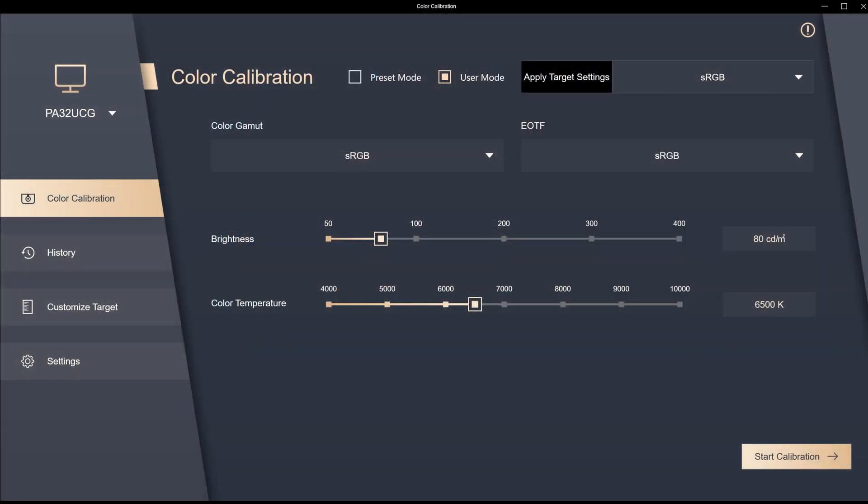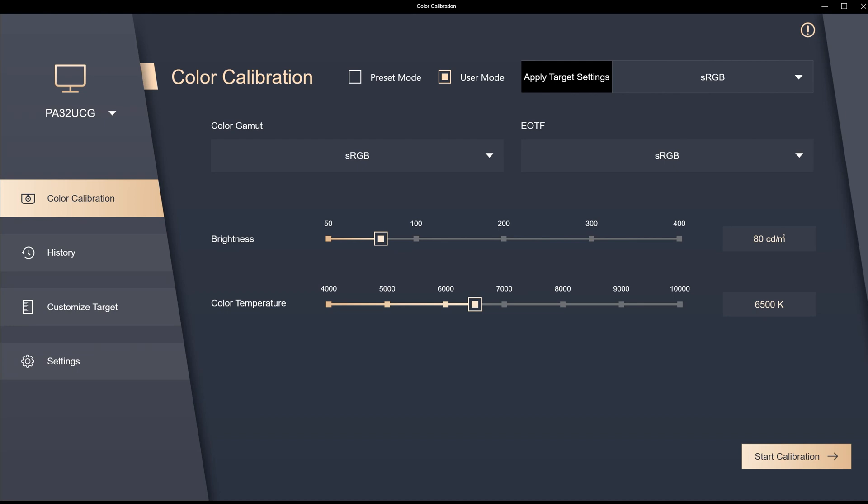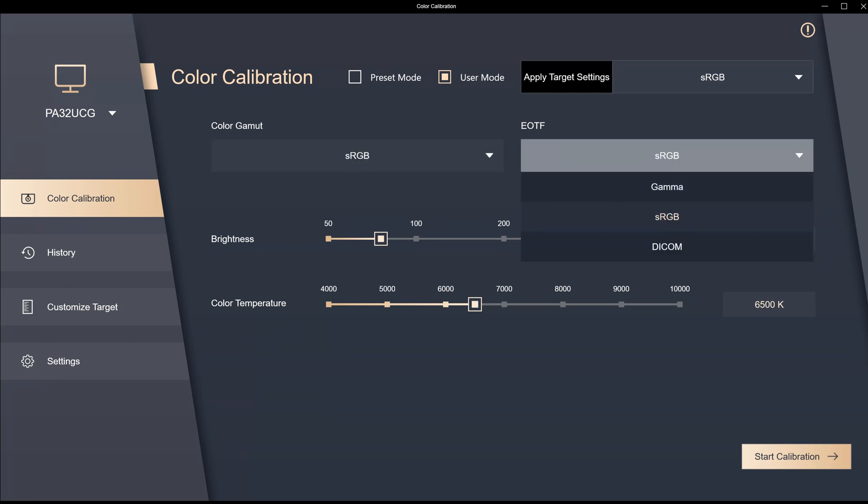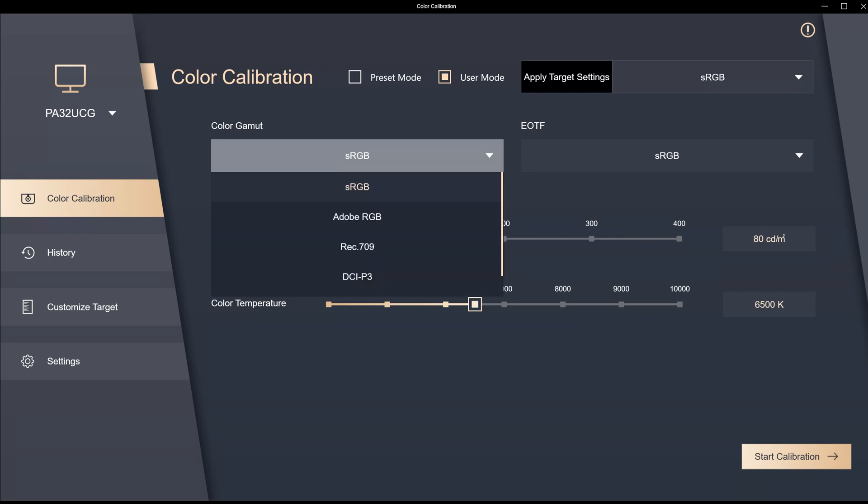Let's have a look at them now. We can see here in the version 2.2 calibration software, first it identifies the monitor type that we're working with. And then we have, as we did in the version 2 software, the user mode calibration area and all the same settings that we had before, like in color gamut for example.